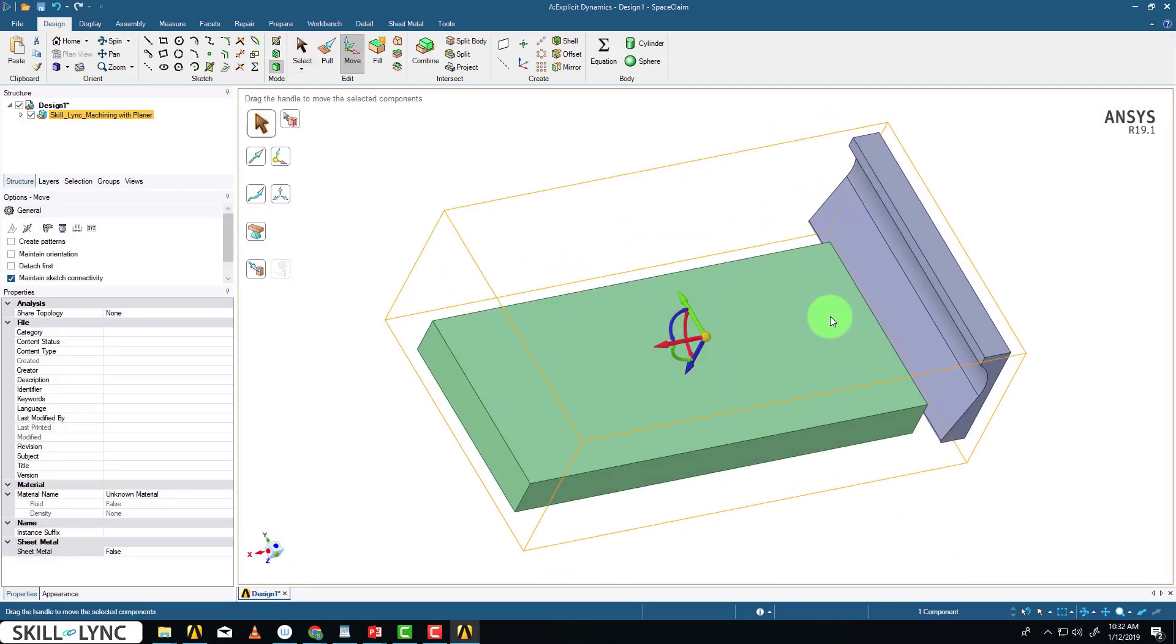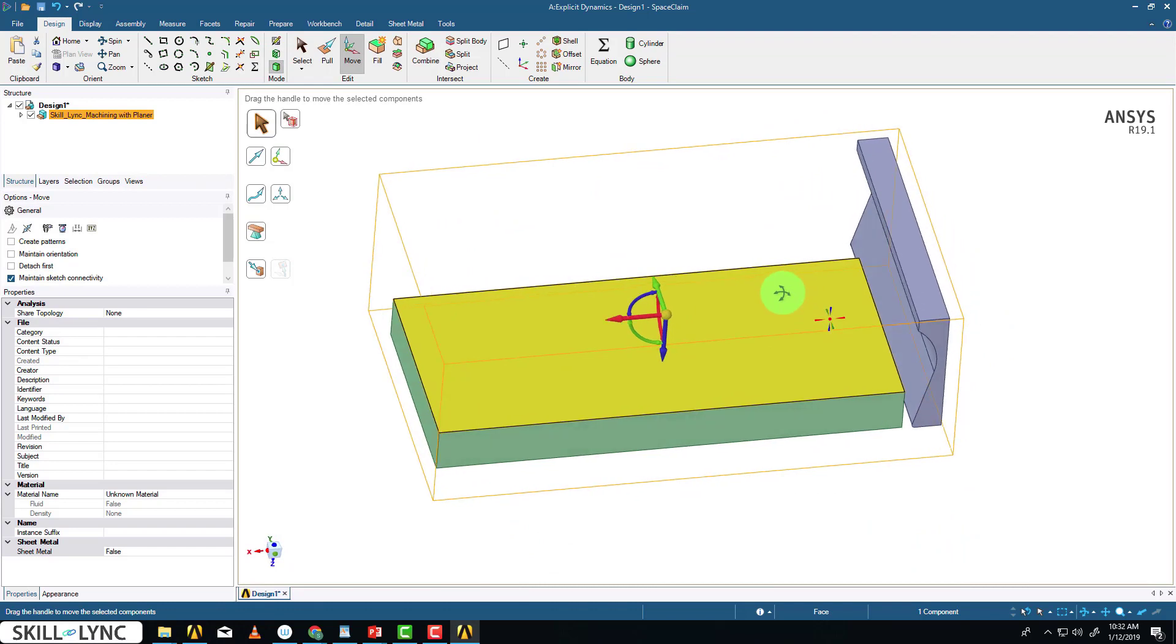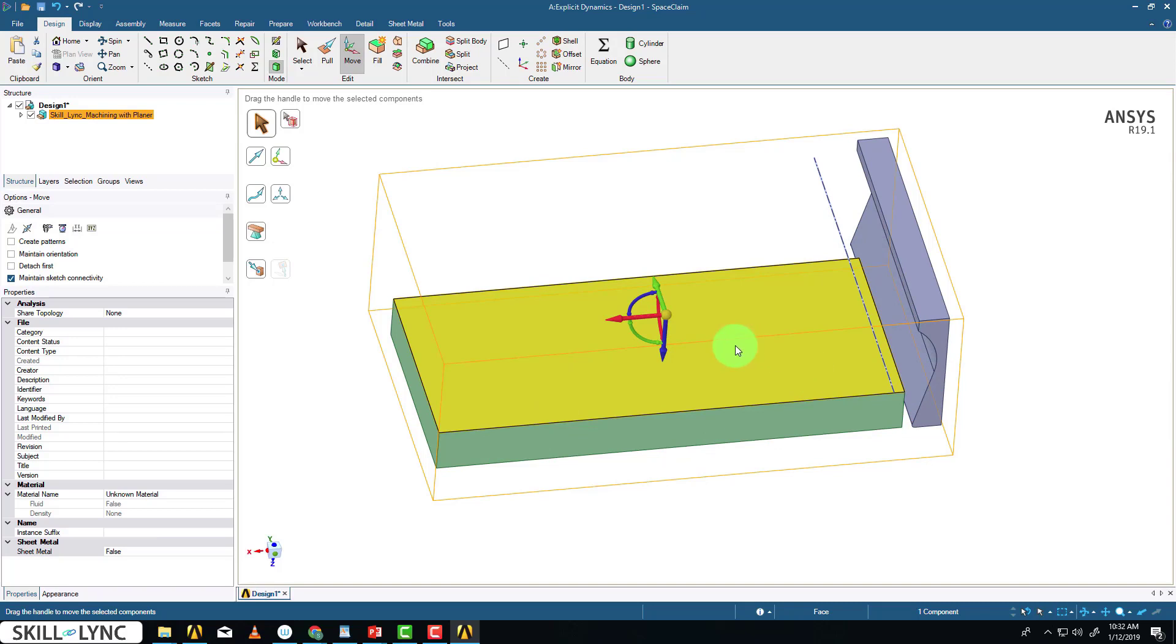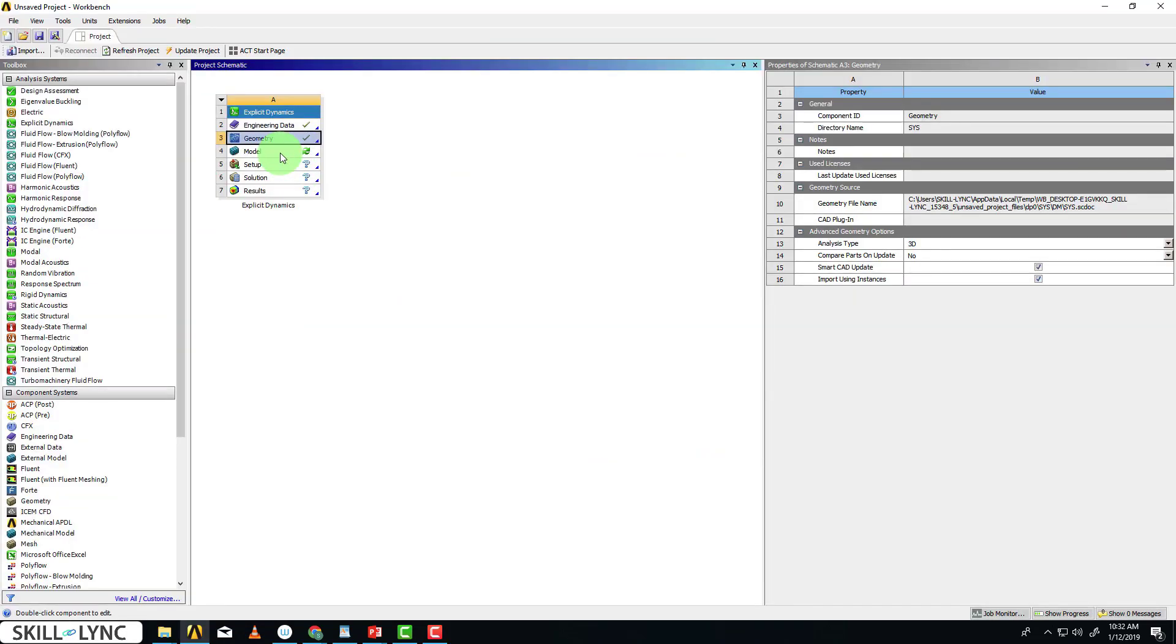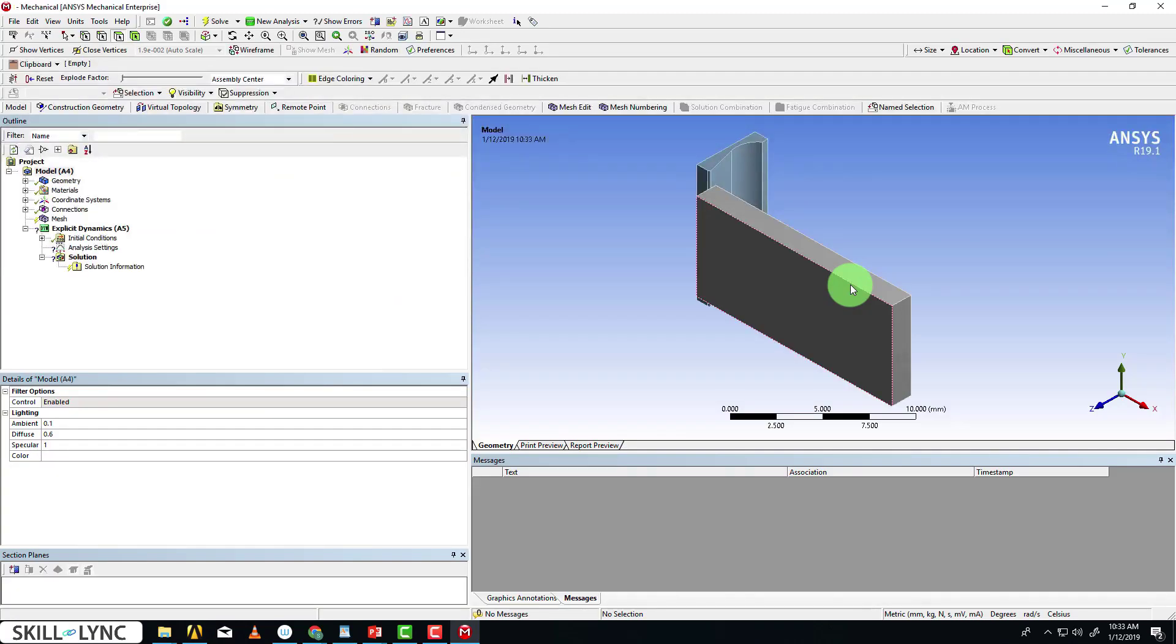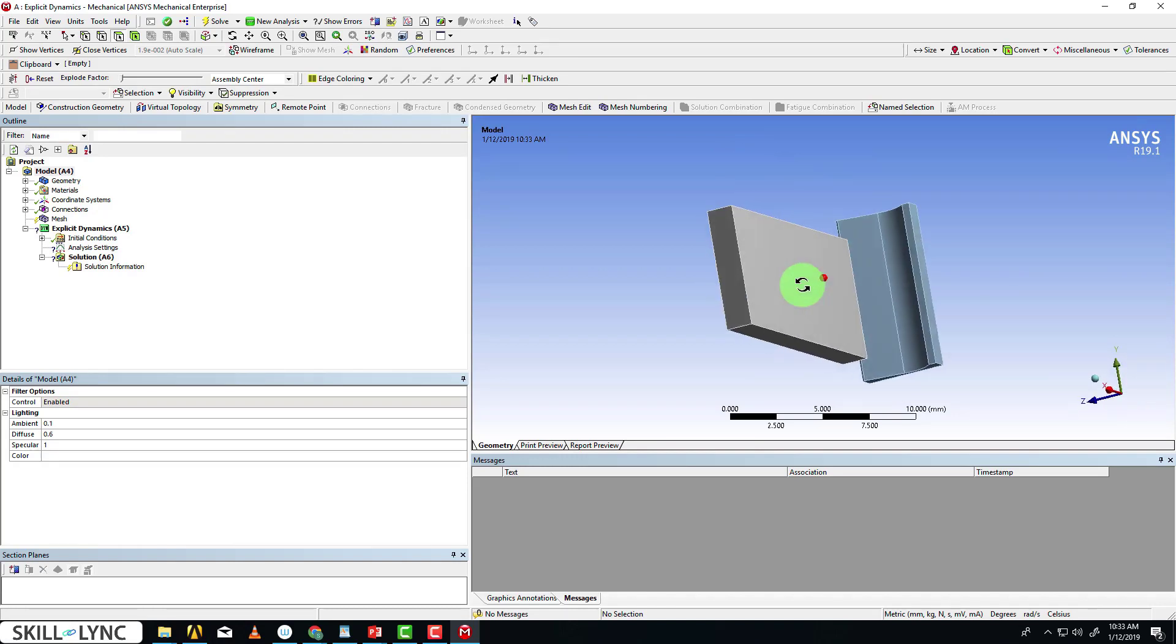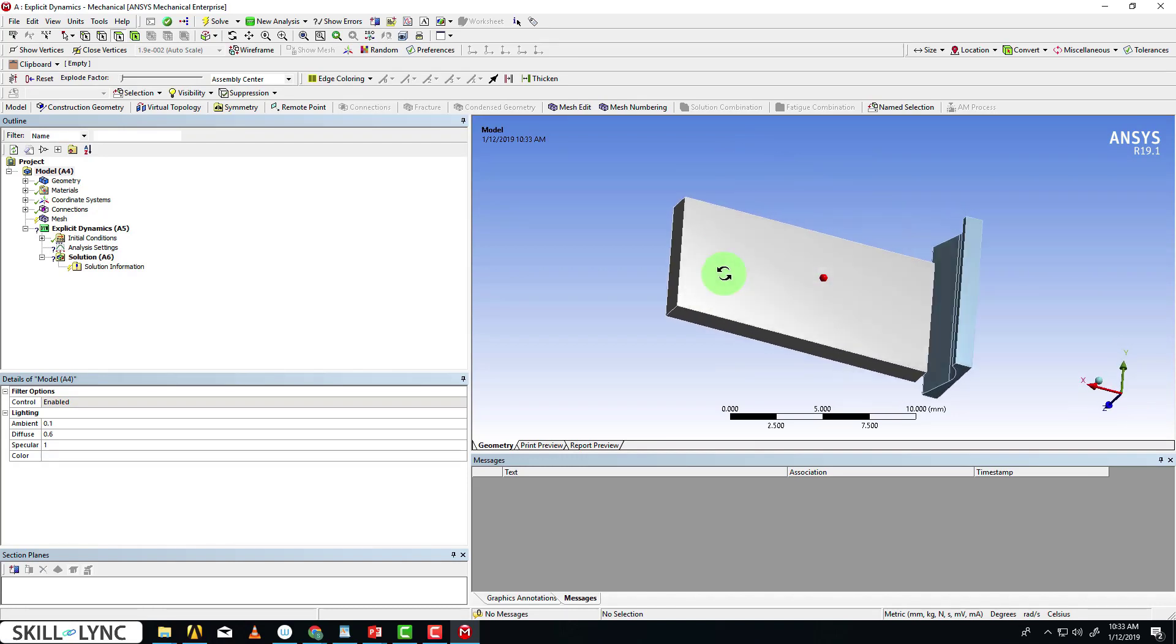This is the model. This is the tool that we use to deform the material. This is the workpiece. It looks good, so we'll close SpaceClaim for now. I'm going to open up the Mechanical Module. The Mechanical Module has been opened and the model has been successfully imported.